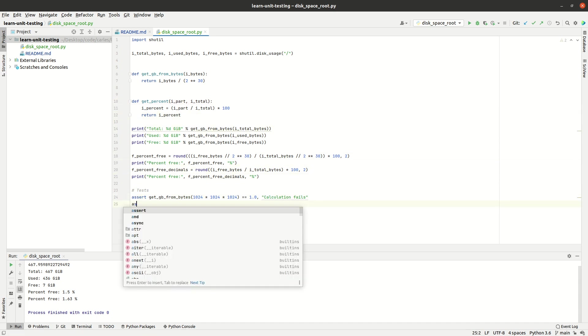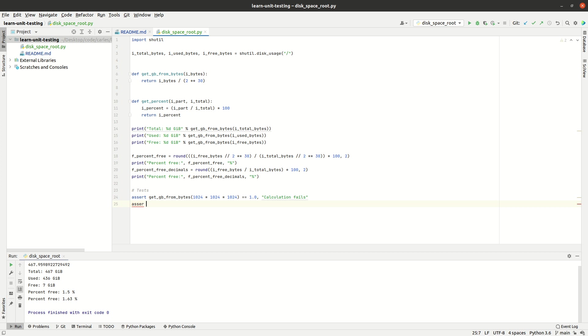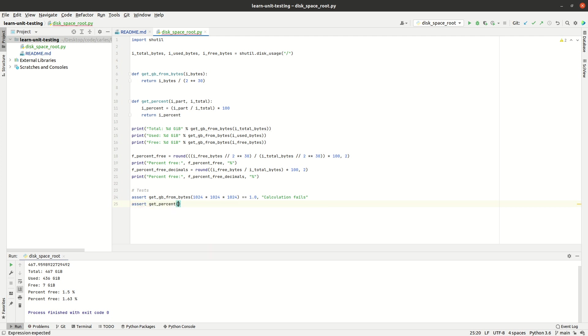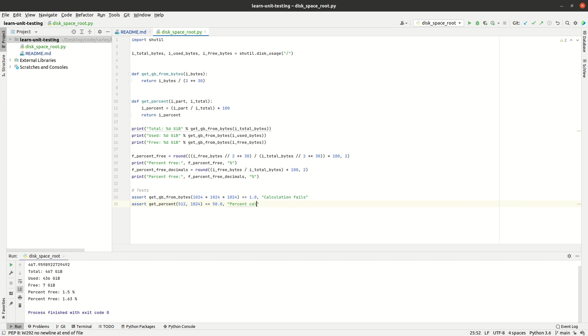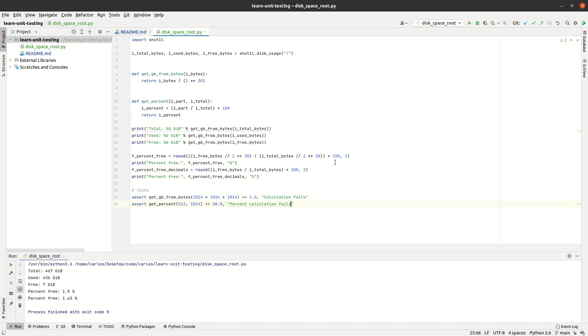So we could do an assertion like if we call get_percent with 512 out of 1024, that should be equal to 50. Let's try it. Okay, so it worked as well. Nice, kudos, so no errors.